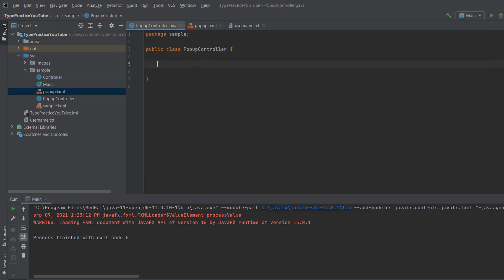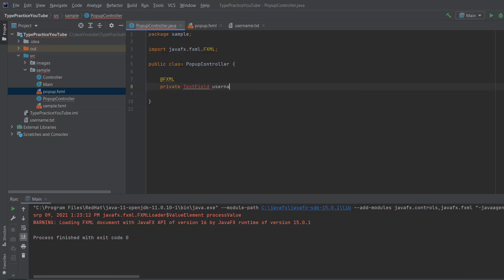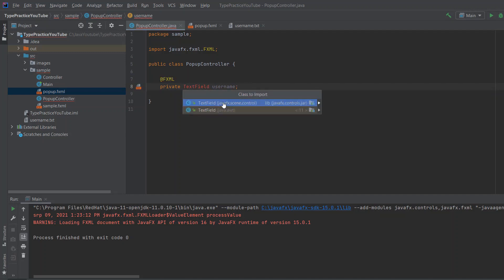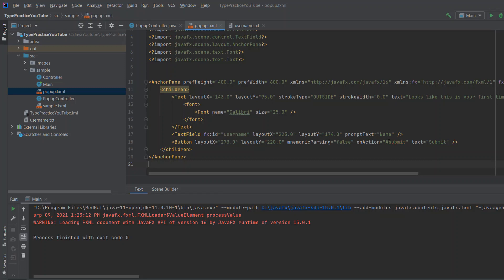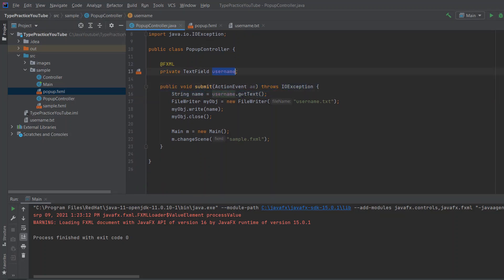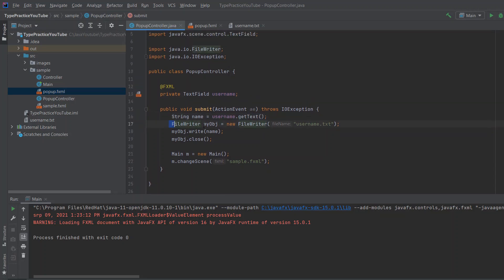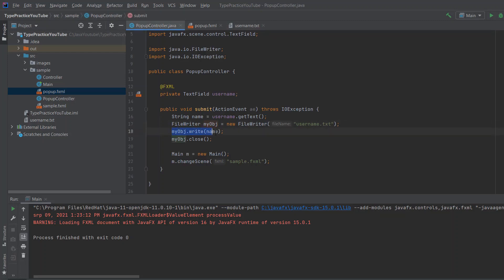In our PopupController we need to extract the data and save it to a file. We type @FXML, then 'private TextField username'. When importing, always use JavaFX, not java.awt. We have a simple method which gets called when the user presses the button — on-action is 'submit' and the method is called 'submit'. We get the text with username.getText(), create a FileWriter, open the file, write the name, close the file, and then navigate to the main screen.